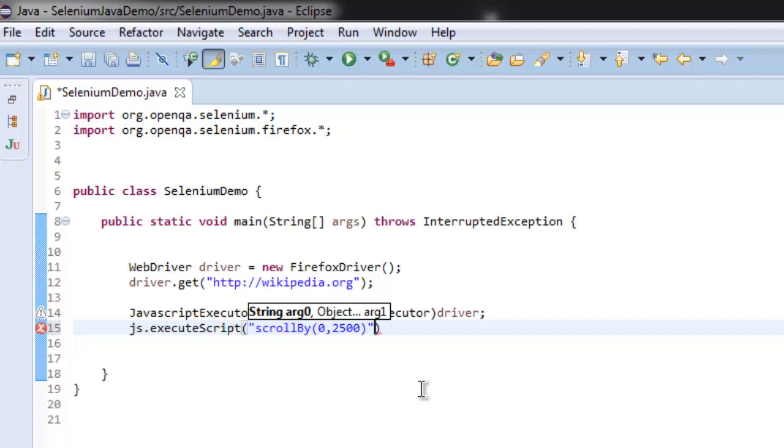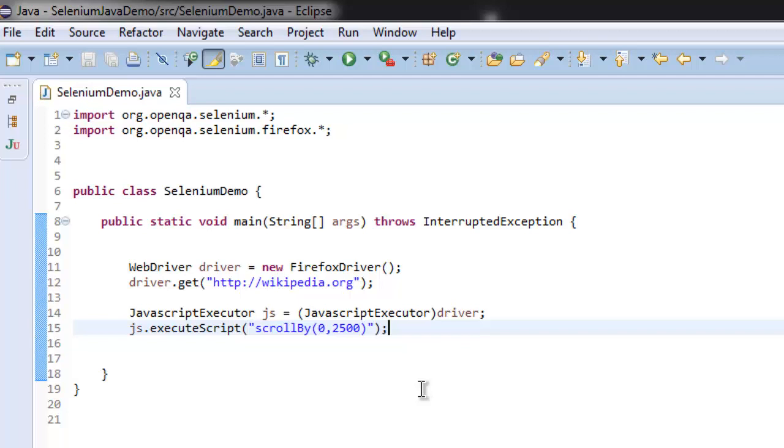Once you have this ready, that means you have your program for scrolling. So what we did: we imported Selenium and Selenium Firefox packages, we also created Firefox driver instance, now we get it to wikipedia.org and then we are creating the class for JavaScript Executor here and pointing it to the driver.